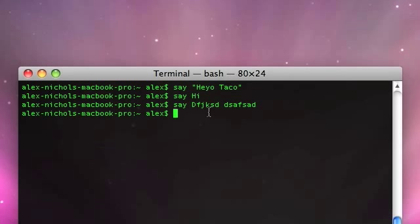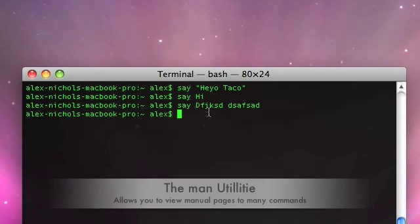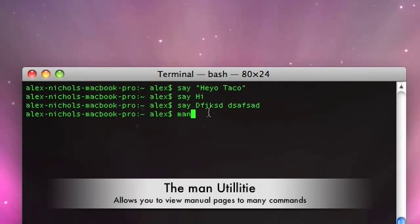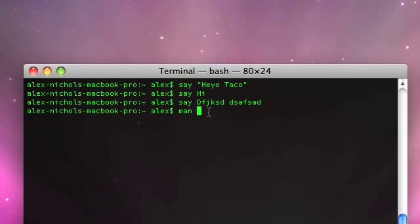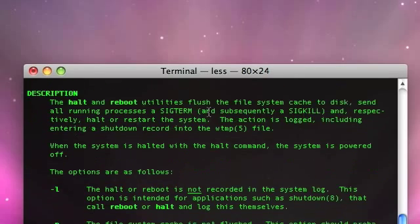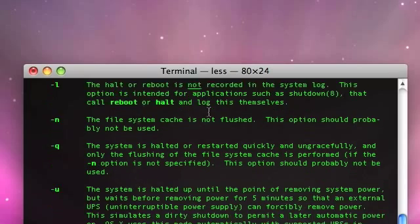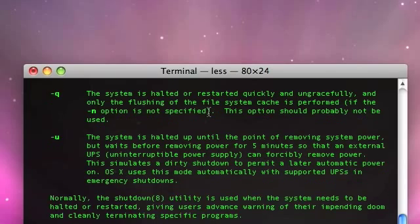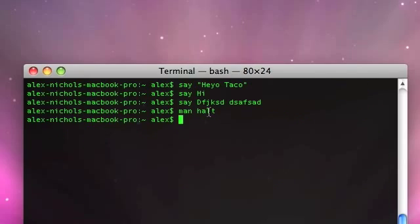Another thing that's going to be useful to you is the man utility — it's actually M-A-N. So you can do 'man' and then a command to see the manual page for that command. You use the arrow keys to go up and down, to scroll up and down on the manual page, and press Q to quit the manual page.